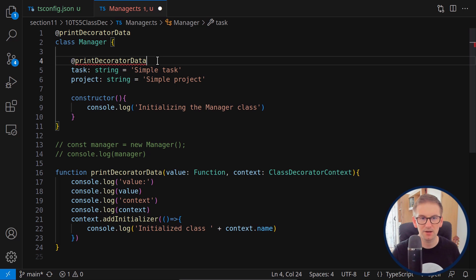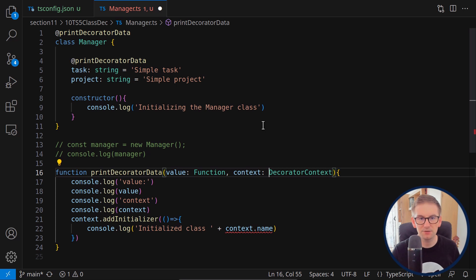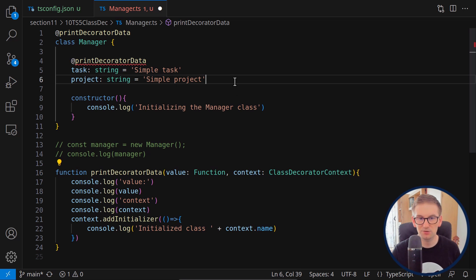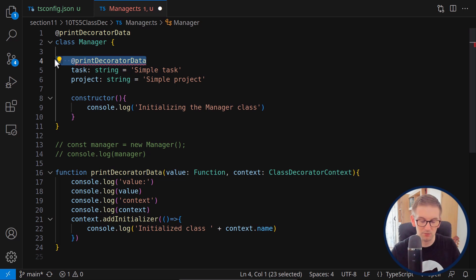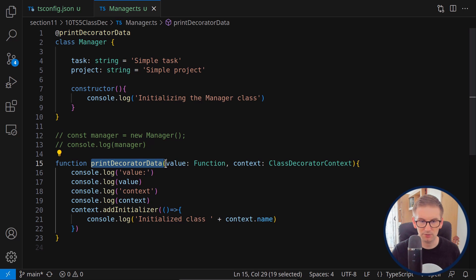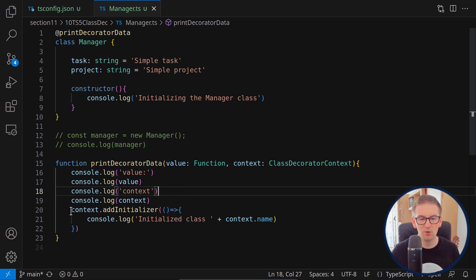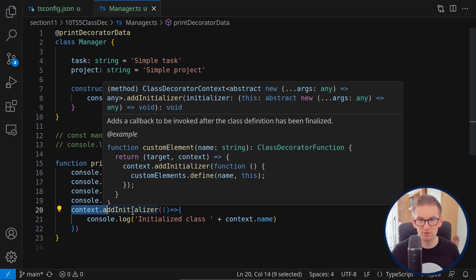If I specify the context with type ClassDecoratorContext, then I can't call this decorator on other things like a field. If I choose a more generic declaration, I'll be able to call the decorator in other places. This is the beauty of modern decorators — we have much more powerful types. Inside this decorator, I'm printing its arguments — value and context — and calling the addInitializer function.